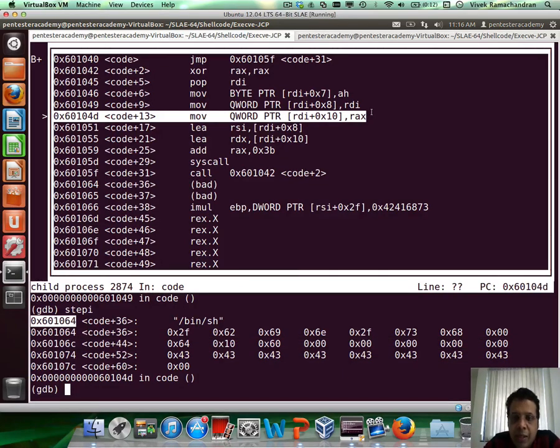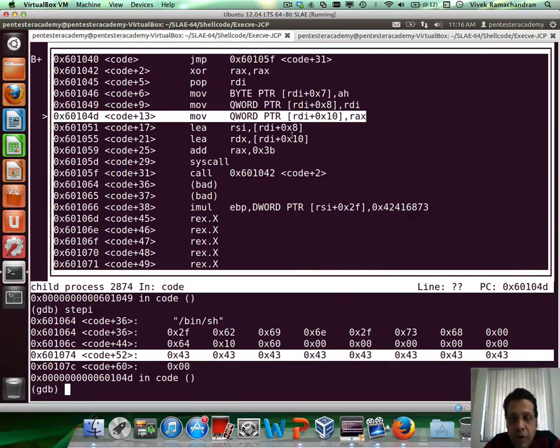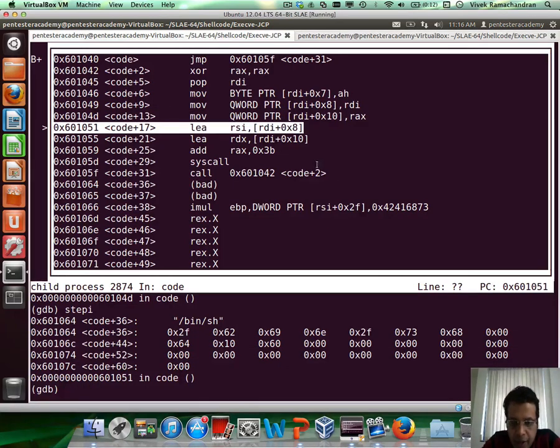Now the last step is to go ahead and override all the c's with nulls, which is what we are going to do by moving the value of rx into them. So here goes step i. And there we go.